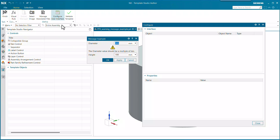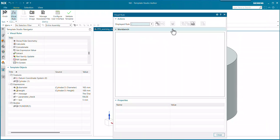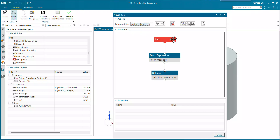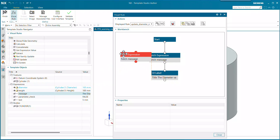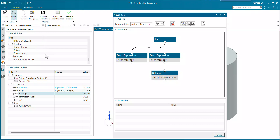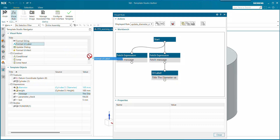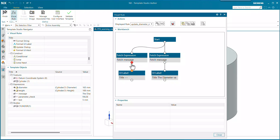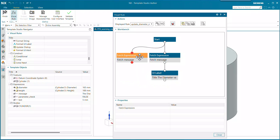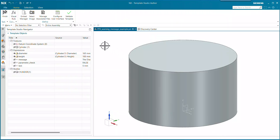With that message expression, inside Product Template Studio we create a visual rule called 'update diameter message.' I grabbed the message expression and dragged it up into the rule — it created a node. Then there's an action to update/format a UI label; we drop that in and connect the dots. The label name is chosen from inside the dialog, and this rule will now go and update that message dynamically.